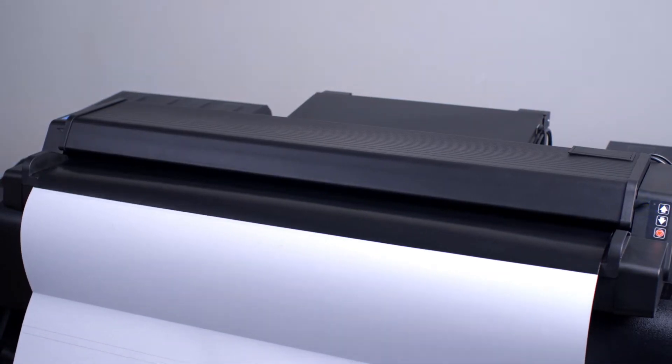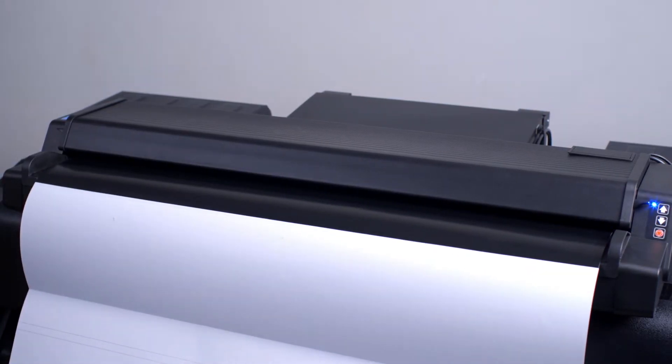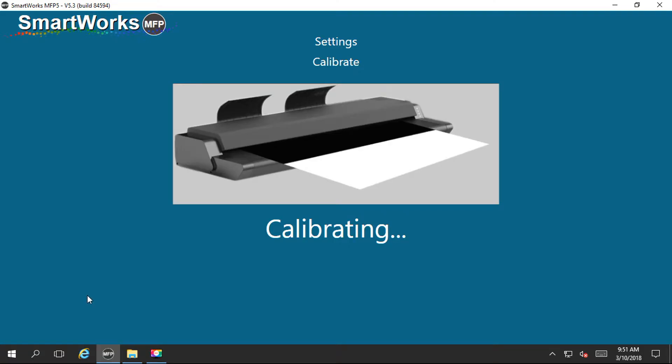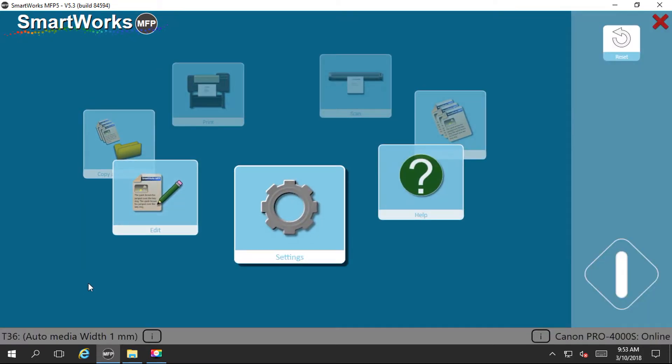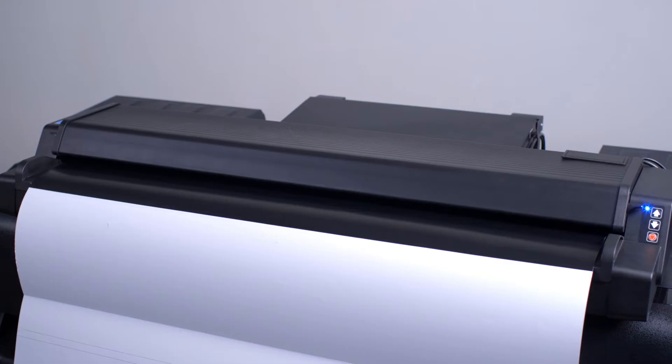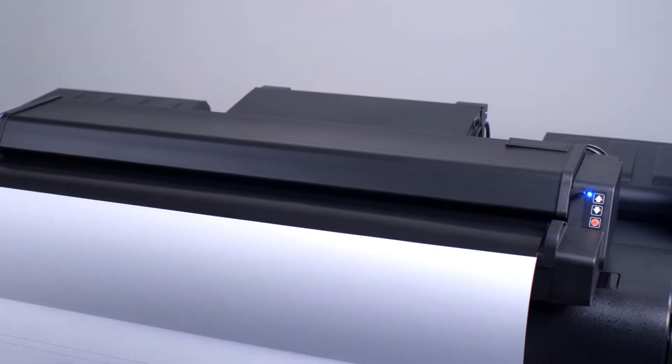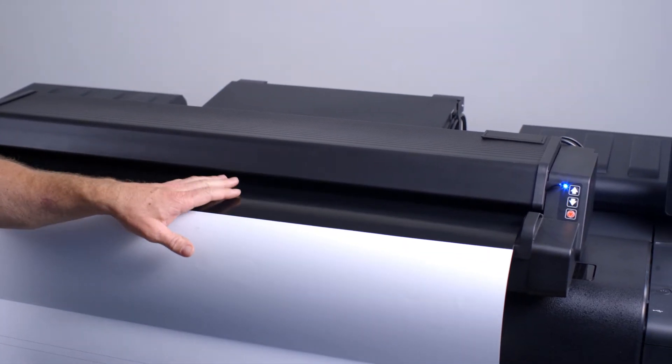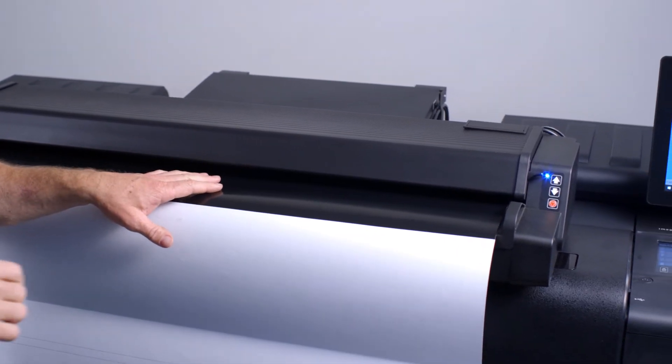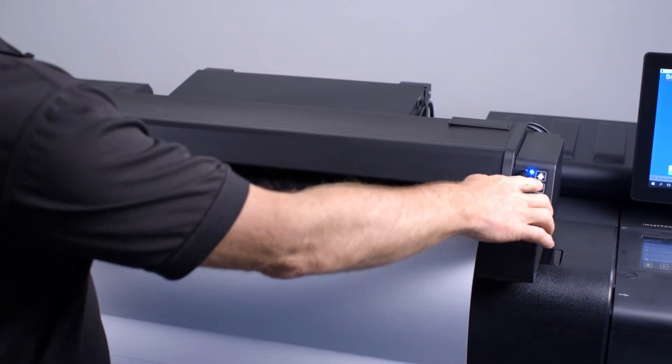At the end of the process, the SmartWorks MFP application will return to its default screen. Firmly holding the calibration sheet, press the reverse button to remove the calibration sheet.